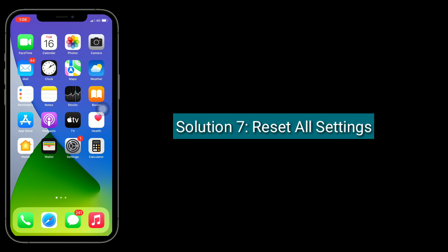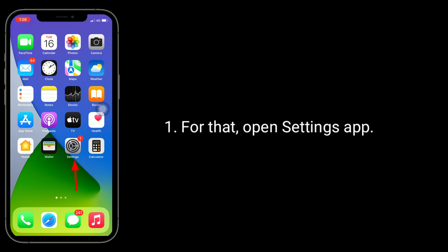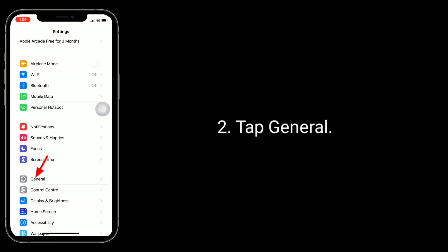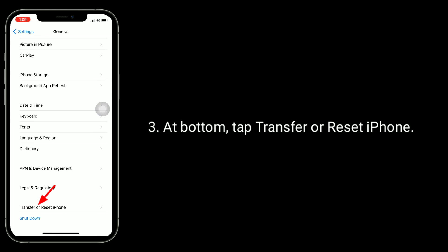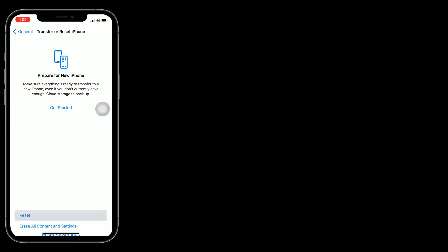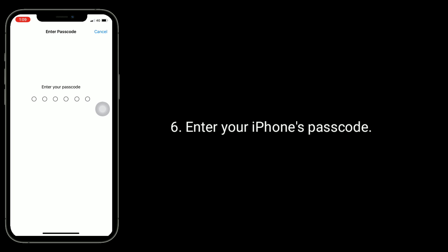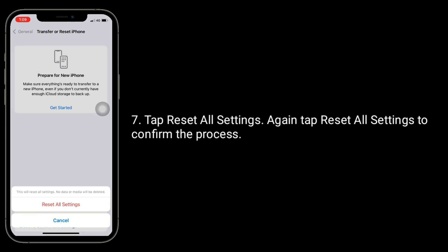Solution 7 is to reset all settings. Resetting all settings resets all your customized settings to default settings, but no data or media will be deleted. For that, open the Settings app, tap General, then at the bottom tap Transfer or Reset iPhone. Tap on Reset, then select Reset All Settings. Enter your iPhone's passcode, then tap Reset All Settings to confirm the process.